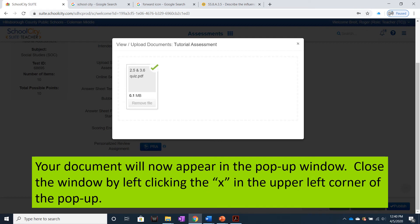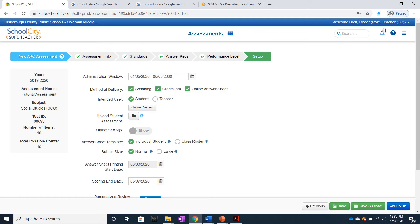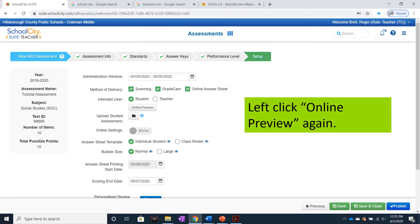Your document will now appear in the pop-up window. Close the window by left-clicking the X in the upper left corner of the pop-up. Left-click Online Preview again to see what your students will now see with the uploaded quiz.